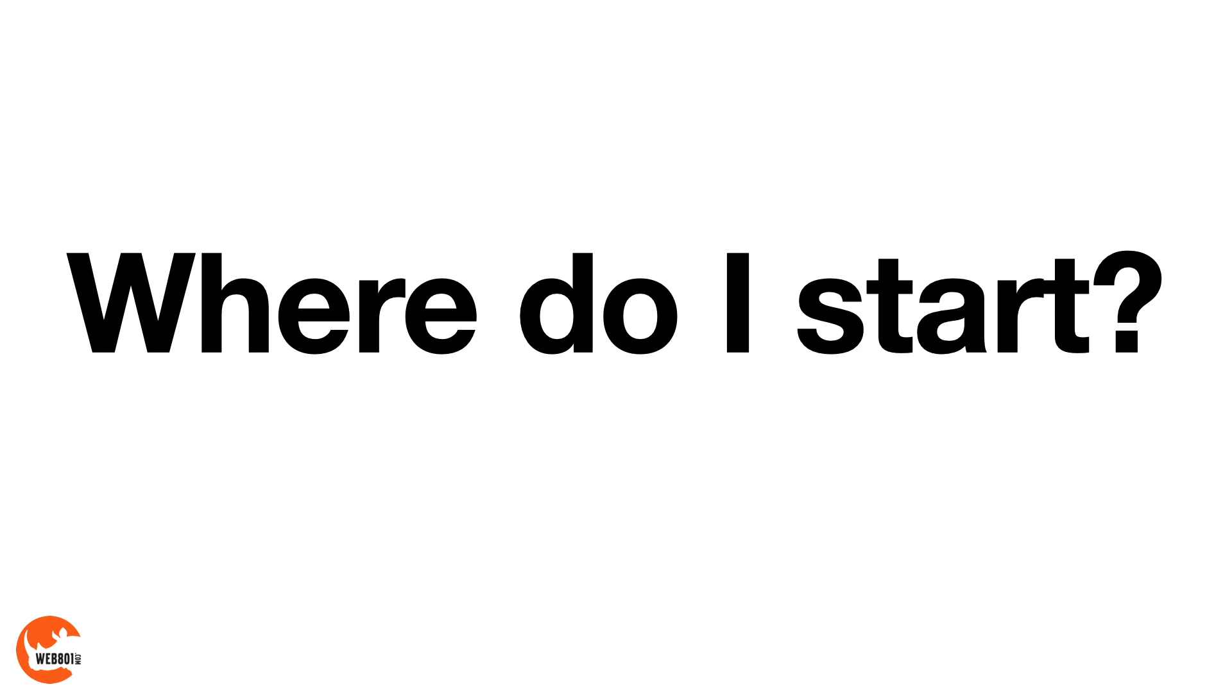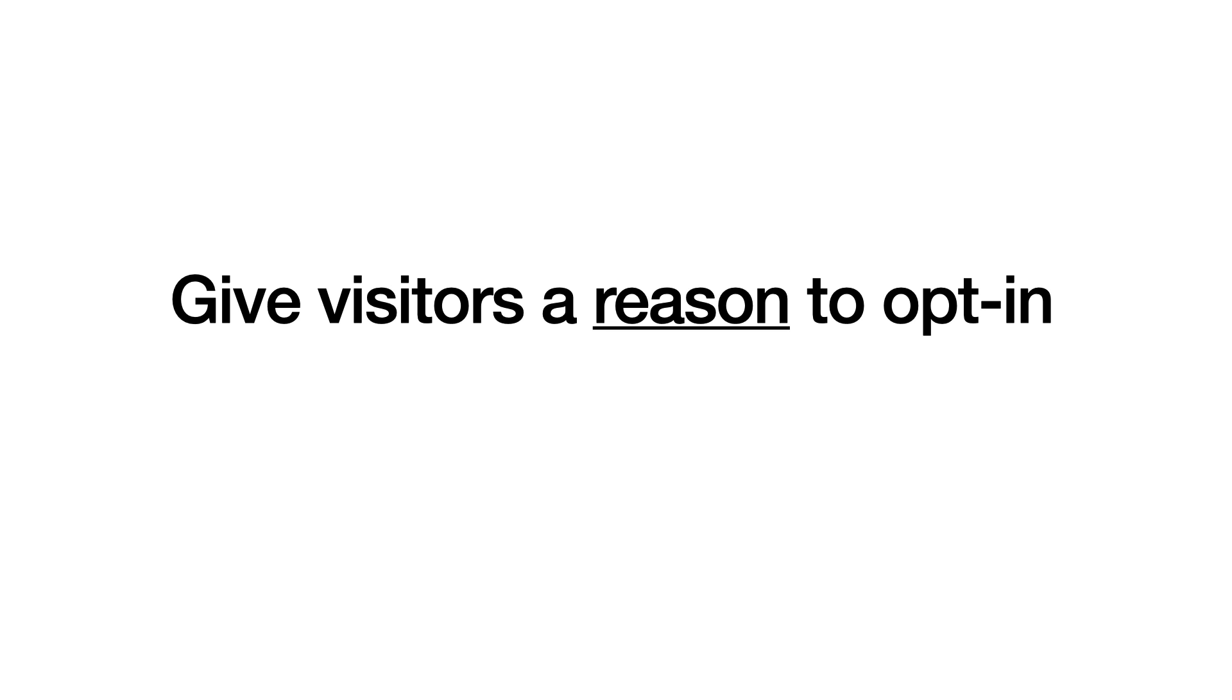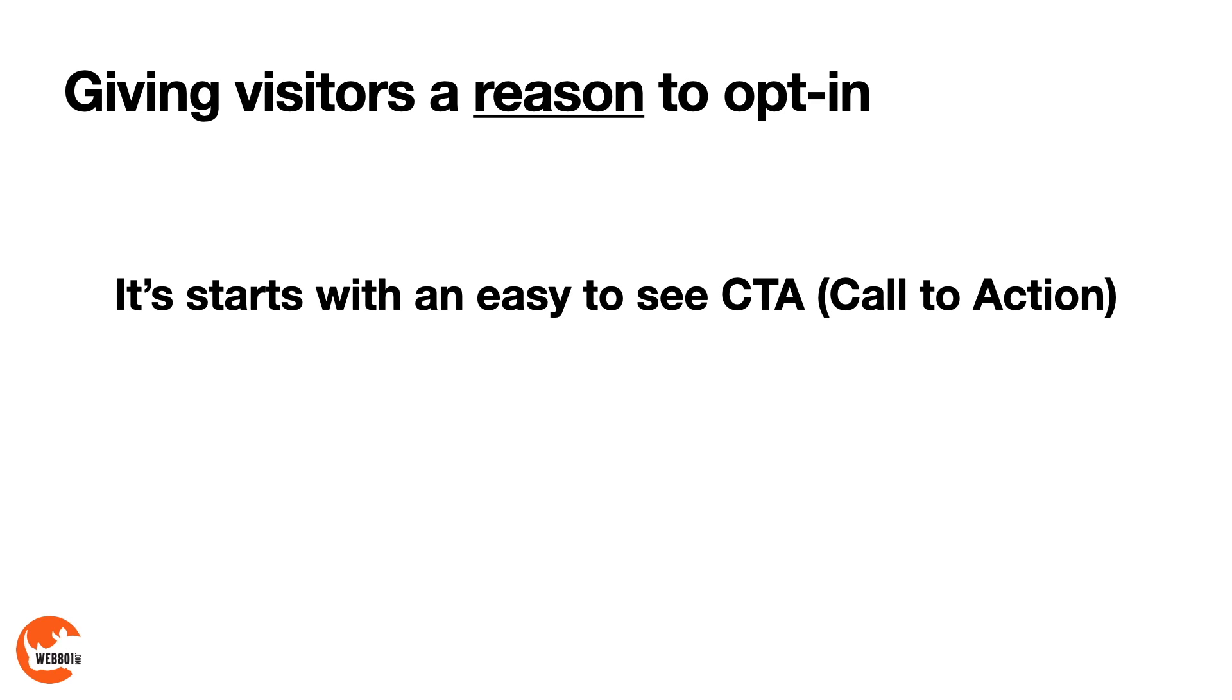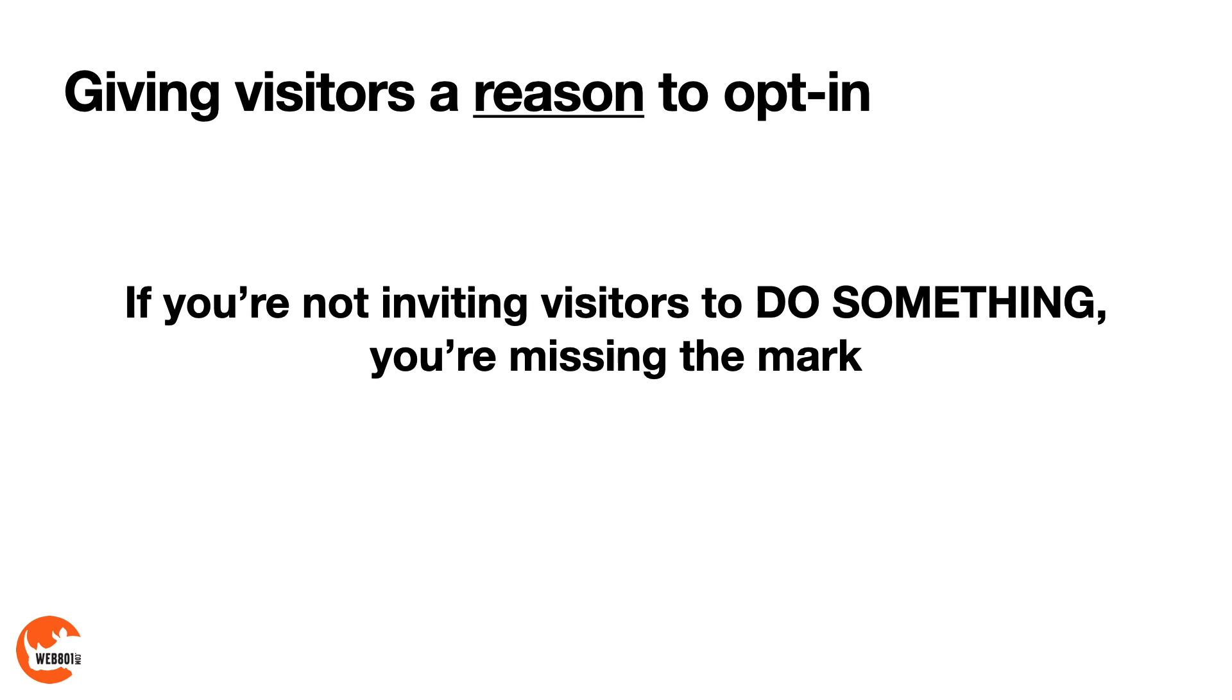So the common question I get is, where do I start? Here's the simple answer: give visitors a reason to opt in or sign up for email. Giving visitors a reason to opt in starts with an easy call to action, or CTA. Because if you're not inviting visitors to do something on your website, you're completely missing the mark.